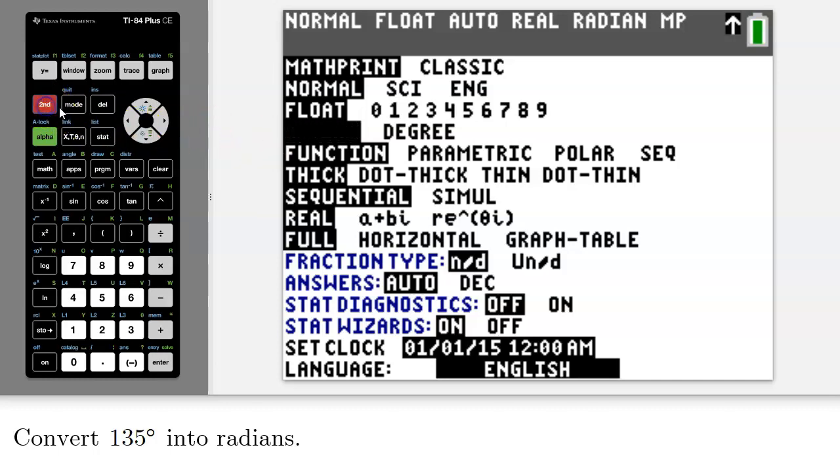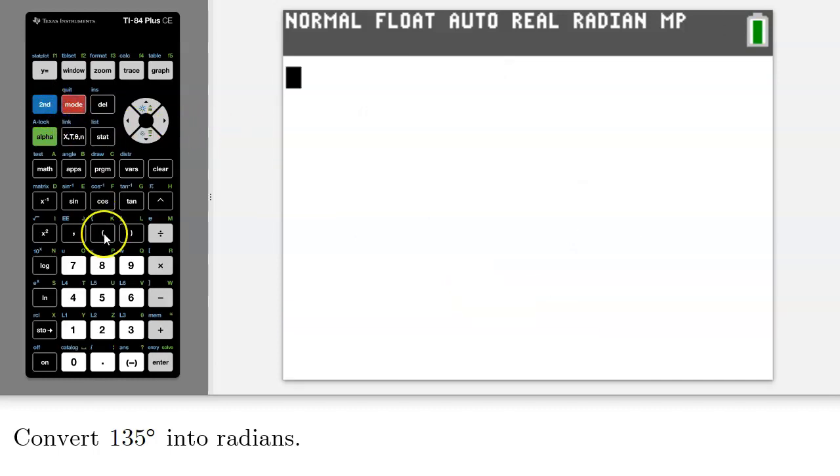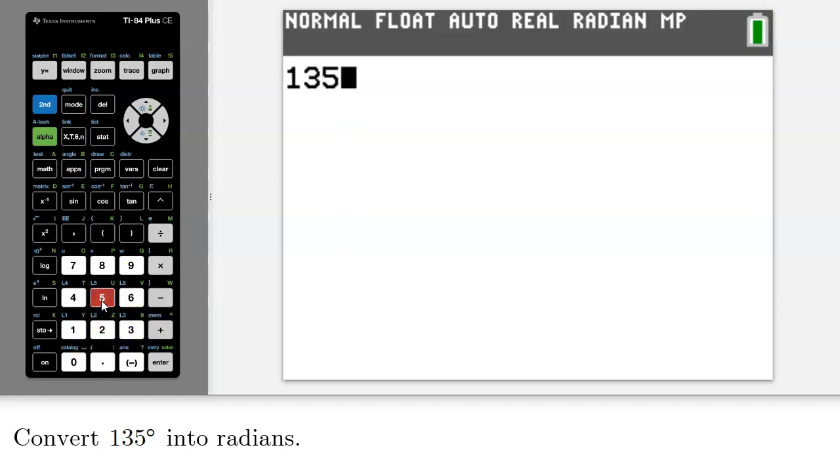Okay. So I will quit out of there by pressing second mode. Then I will enter 135. And then I will tell the calculator that this is 135 degrees.